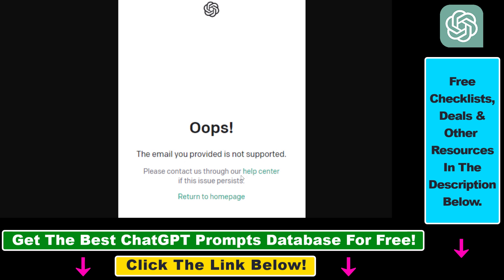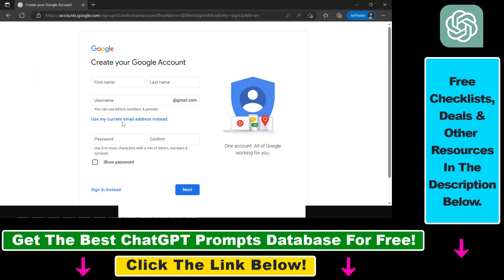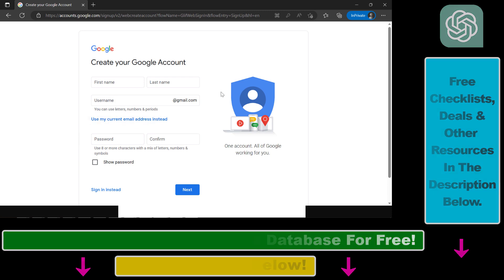If none of these two methods work and you couldn't get any help from the help center, the easiest solution is to create a throwaway email account. The one I'm recommending is a Gmail account. Go to accounts.google.com/signup and create a new Gmail account. Most likely, if you use this to sign up for ChatGPT, you won't face any issues when signing up for a new ChatGPT account.